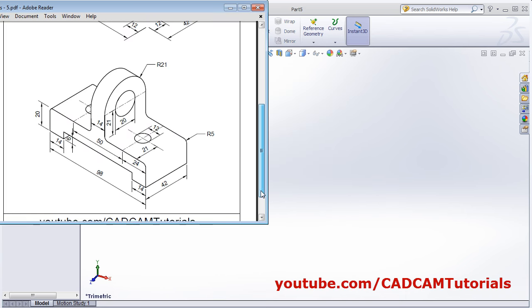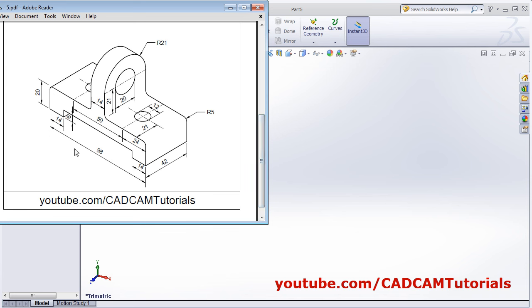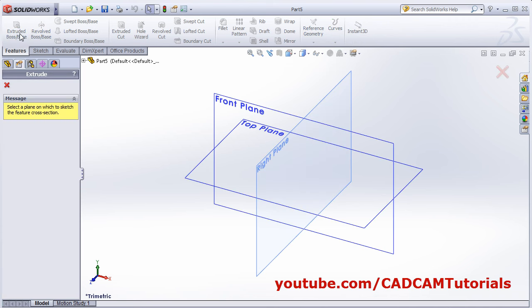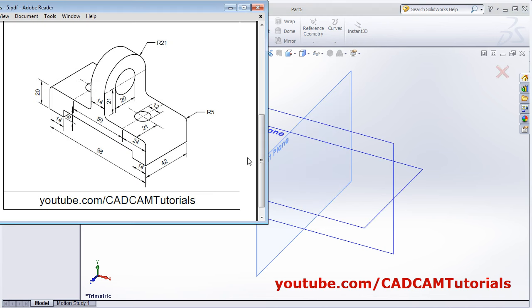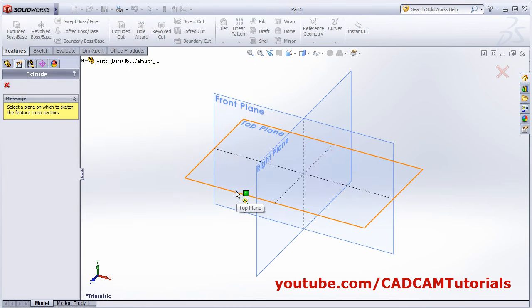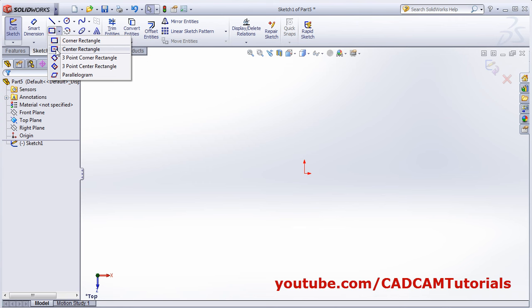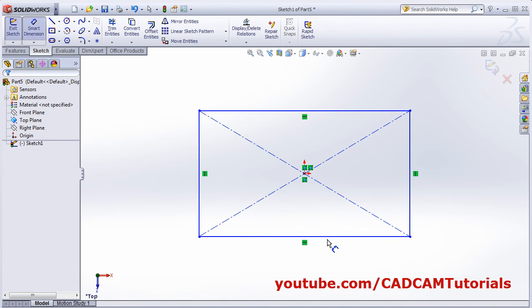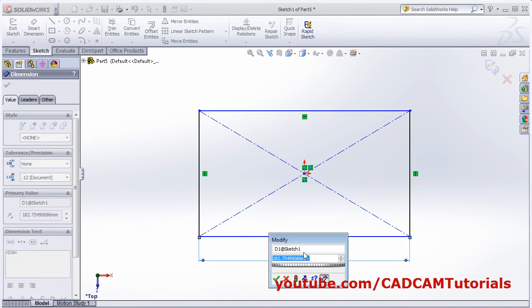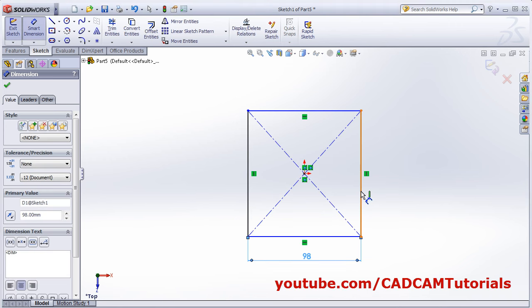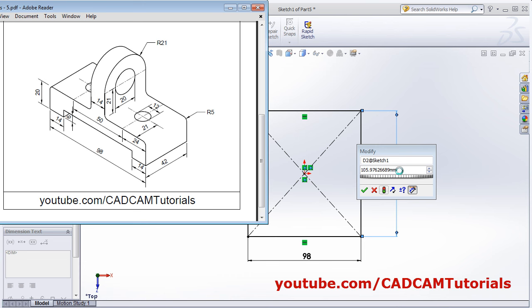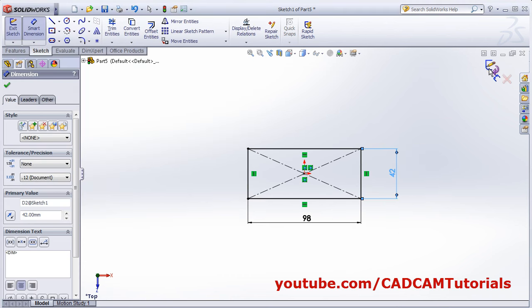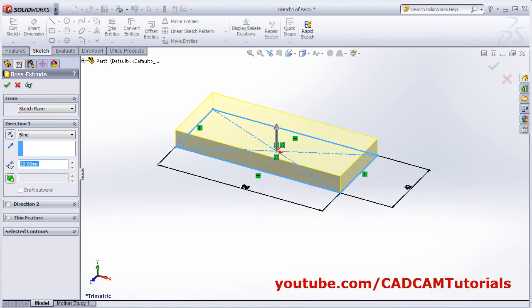Next object is this one. We will start with this bottom portion of 98 by 42 and extrude it by 20. Click on Extruded Boss Base. This plate is horizontal so we will take the top plane. Create one center rectangle from center point, drag the point, and give the dimensions using smart dimensions — 98 and 42. Then OK, thickness is 20.